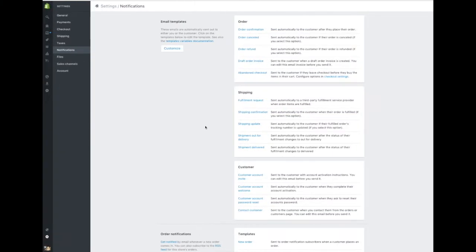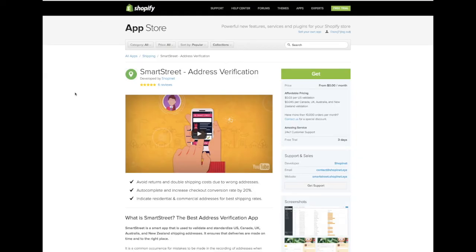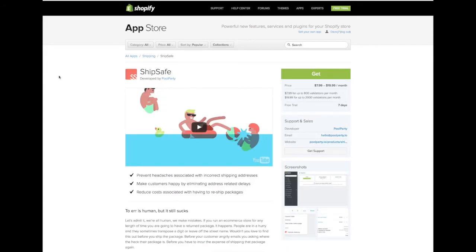There are a couple of address verification apps that our top sellers recommend. The first is Smart Street address verification — it's free and easy to install. The second, used by the majority of our top sellers, is ShipSafe. The price varies from $7.99 to $19.99 a month and our top sellers are very happy with it. Please be advised, ViralStyle Fulfillment has no affiliation with these apps — they're simply recommended by our top sellers.